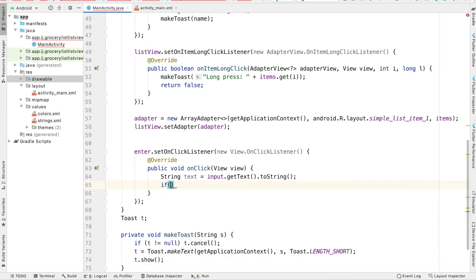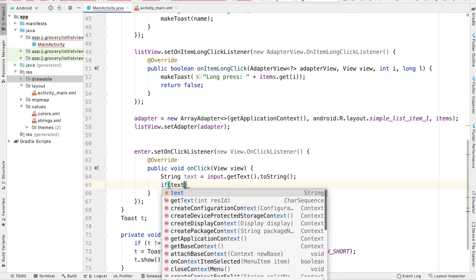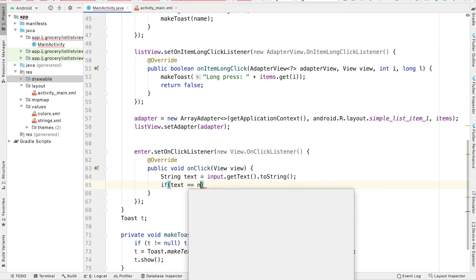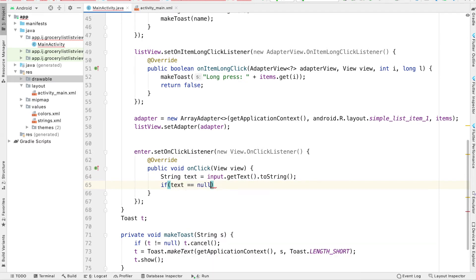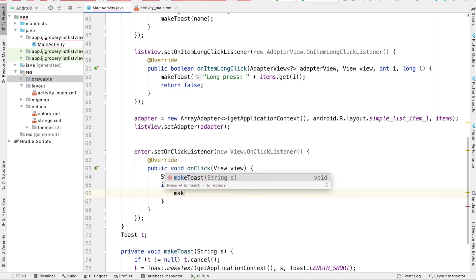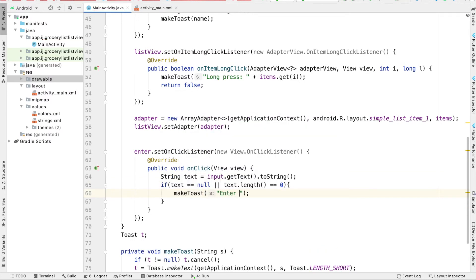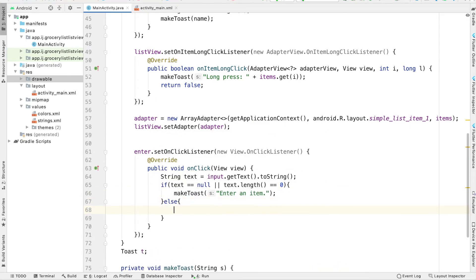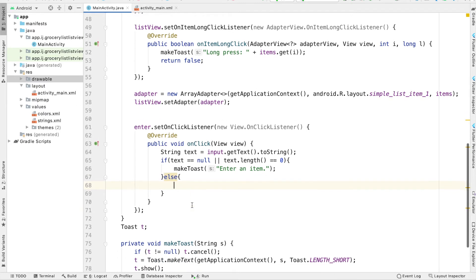And before we actually add it into our list view, we want to check whether the text that they've entered is valid. So first, we're going to check if the text is null, or if the text length is zero, then we're going to make a toast saying enter an item, because they haven't entered anything. Otherwise, if what they've entered is actually valid in our else statement over here, we're going to have to actually add the item in.